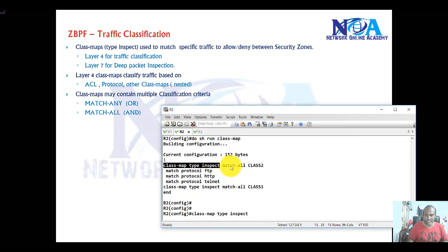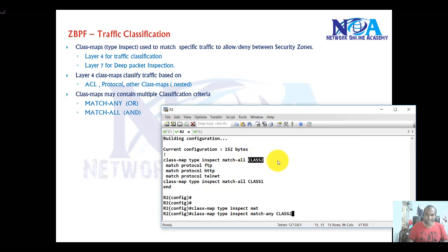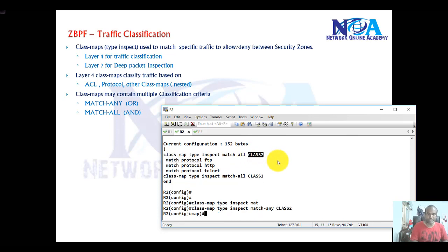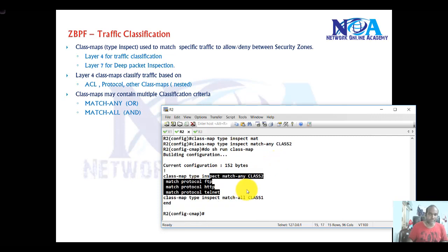We can simply change to 'match-any' without reconfiguring from scratch. If I say class-map 2 and verify once again, this time it changes to match-any for class map 2.